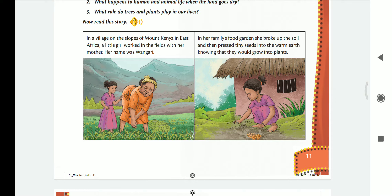In a village on the slopes of Mount Kenya in East Africa, a little girl worked in the fields with her mother. Her name was Wangari. In her family's food garden, she broke up the soil and then pressed tiny seeds into the warm earth, knowing that they would grow into plants.